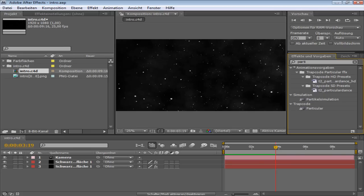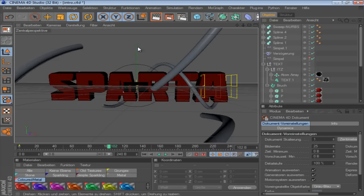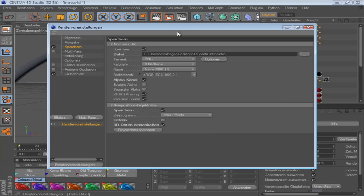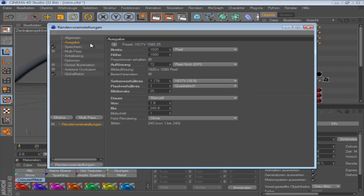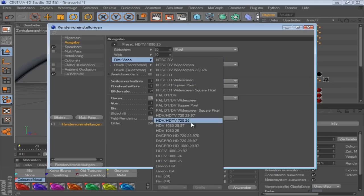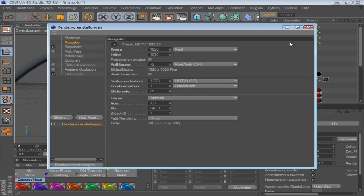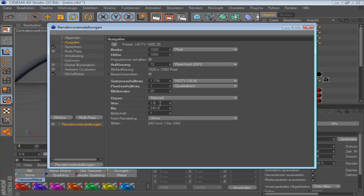Okay, so go in Cinema 4D and click here. Go on this one, the second one, click there: Film Video HDTV 1080p25, and make sure the length is like from zero to your last frame or from one to your last frame however you want to render.